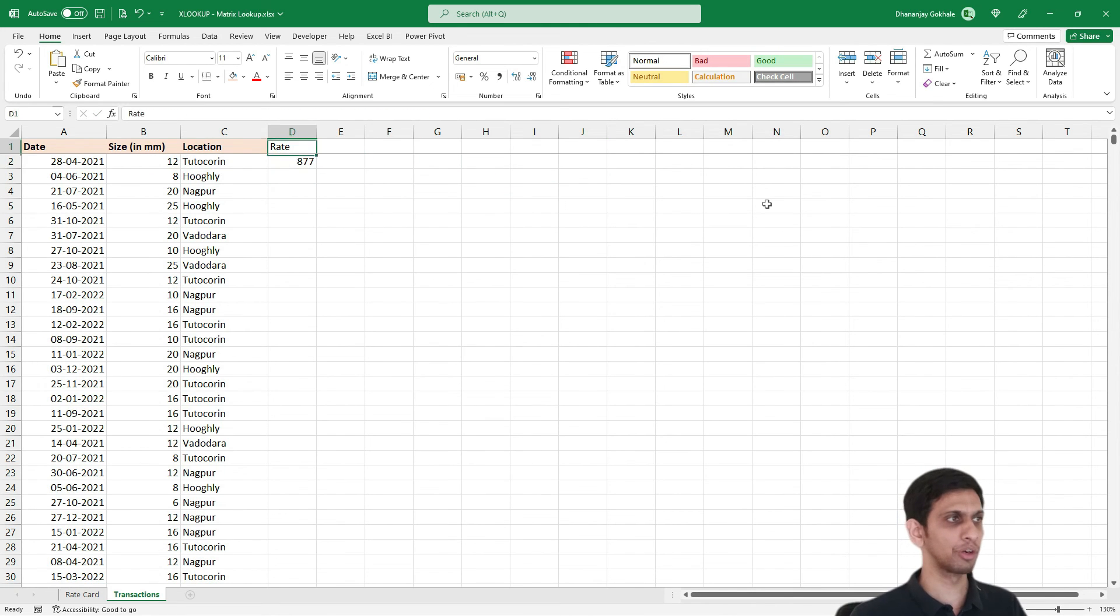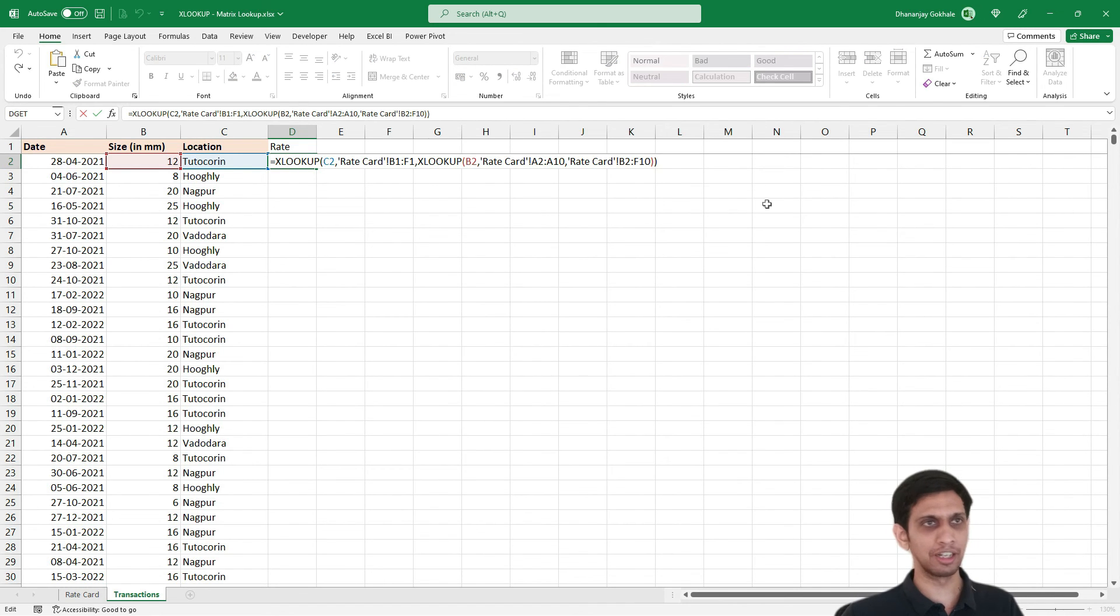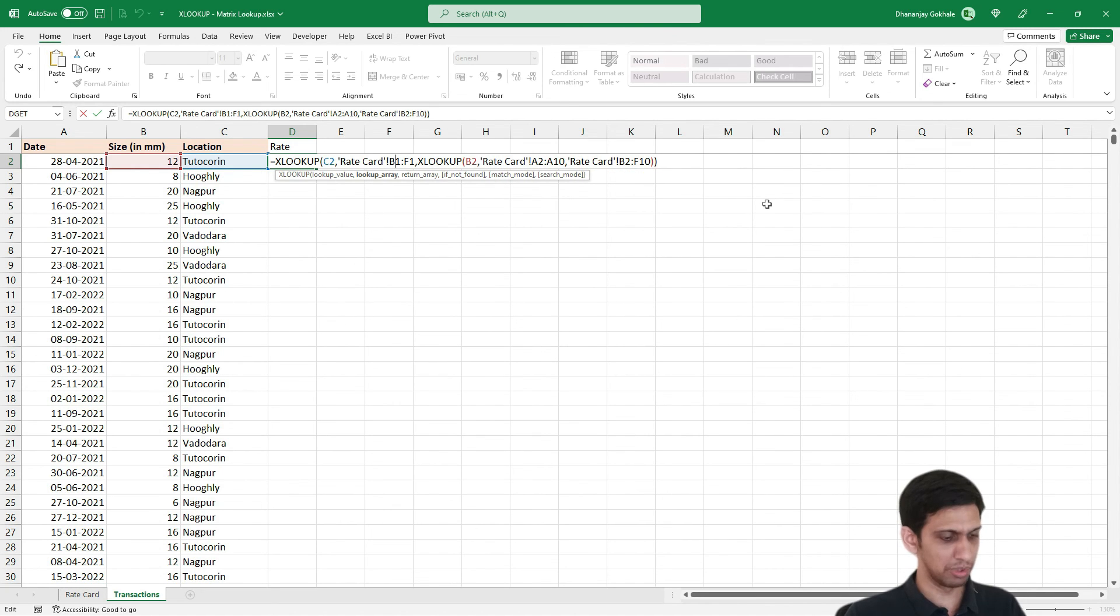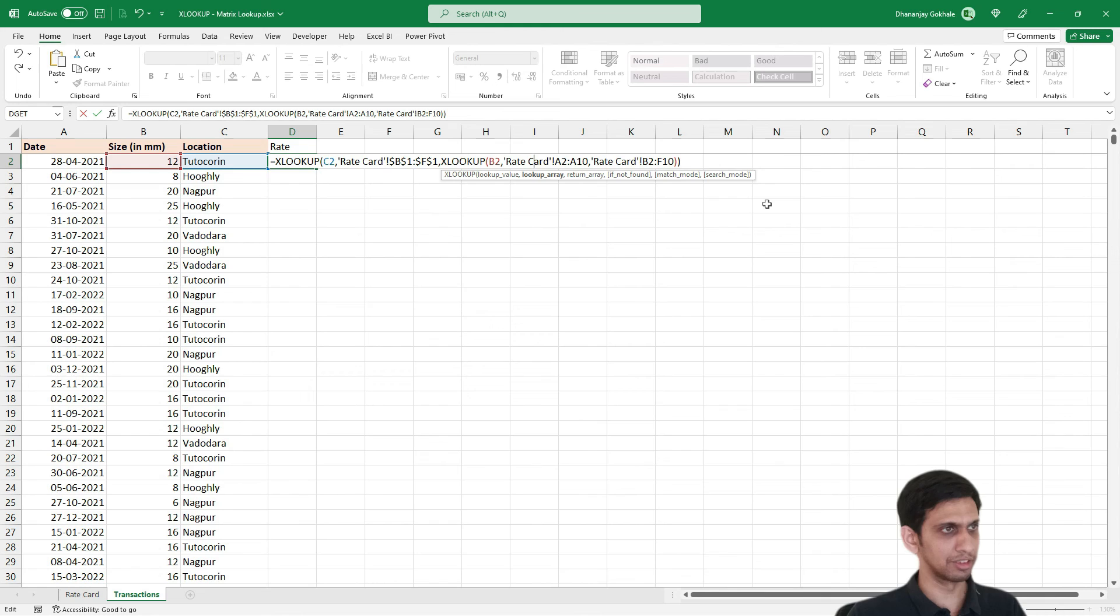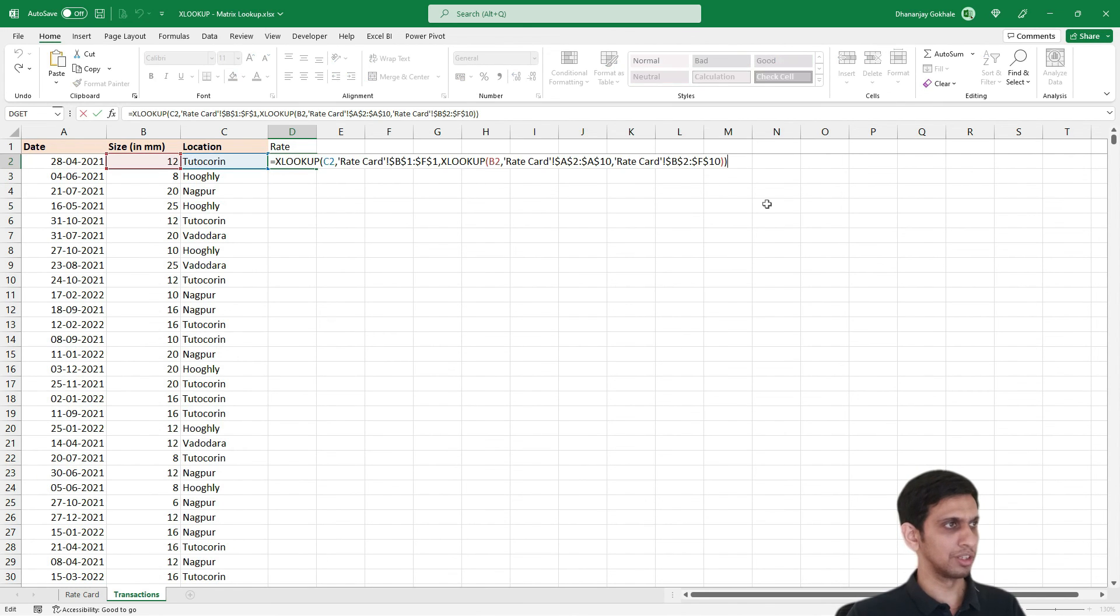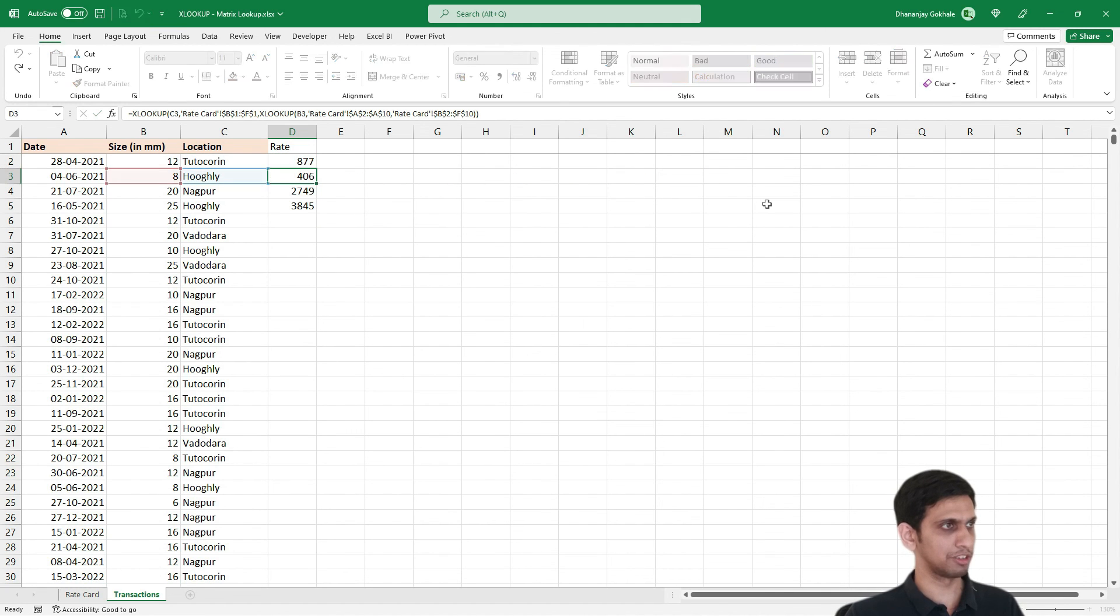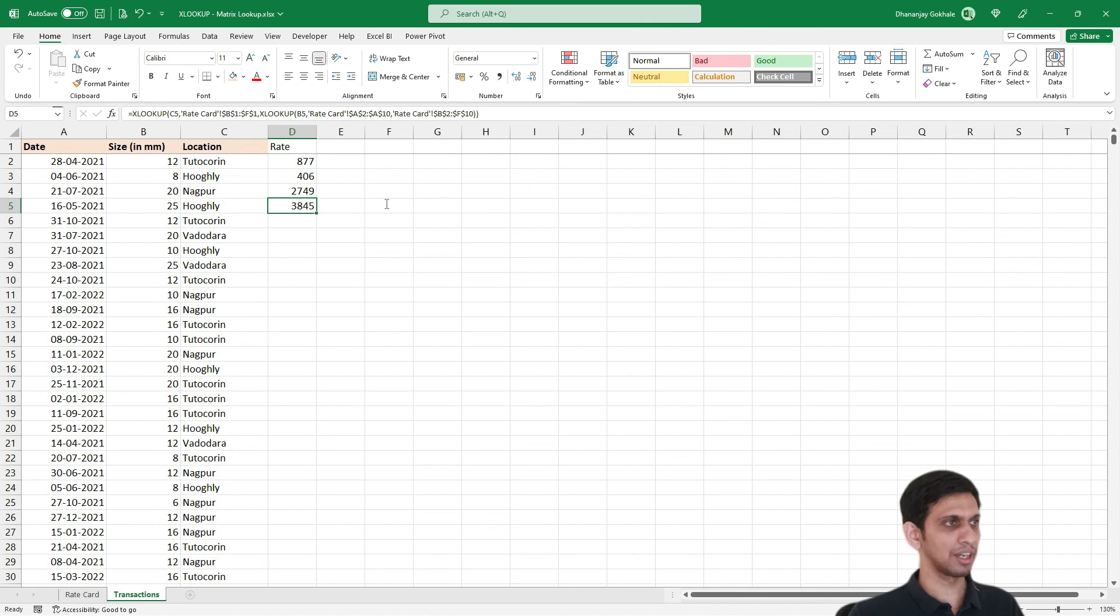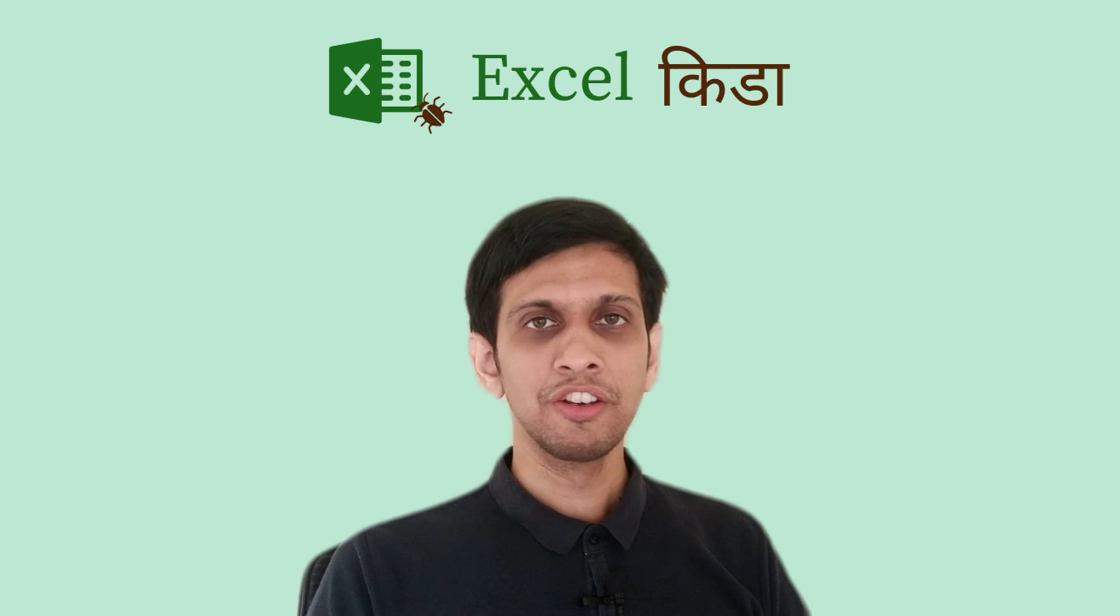One more thing—you will have to actually freeze, because otherwise this range would get extended. So let's freeze this. I want to freeze all the ranges. It should be not B1 to F1, it should freeze. Now I can copy paste this. It is perfectly working. Let me double click and extend it.